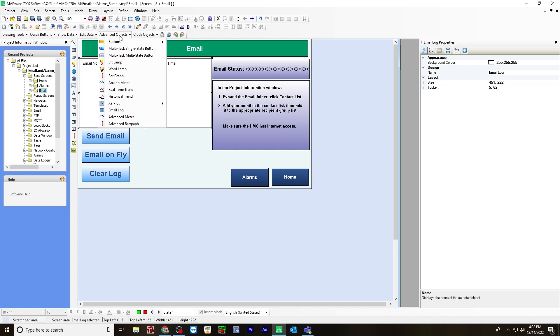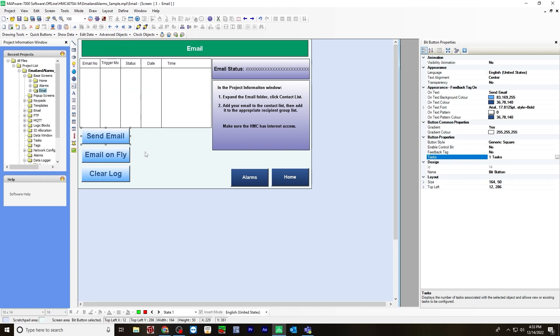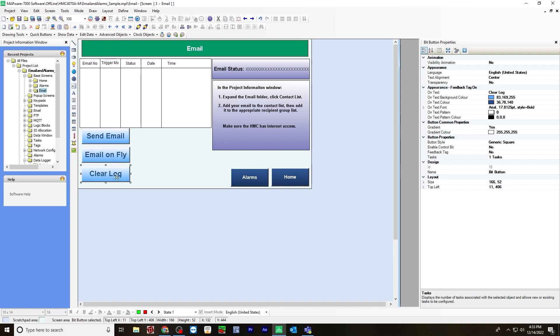I created some multitask single state buttons on this screen as well. The first one will send an email. And this one will send an email on fly, which I'll explain a little later on. And this one will clear the log.